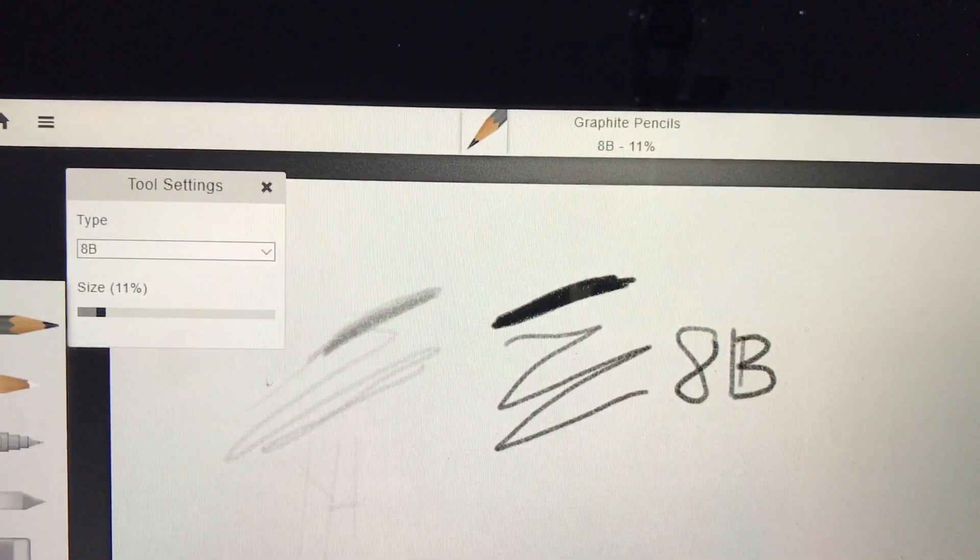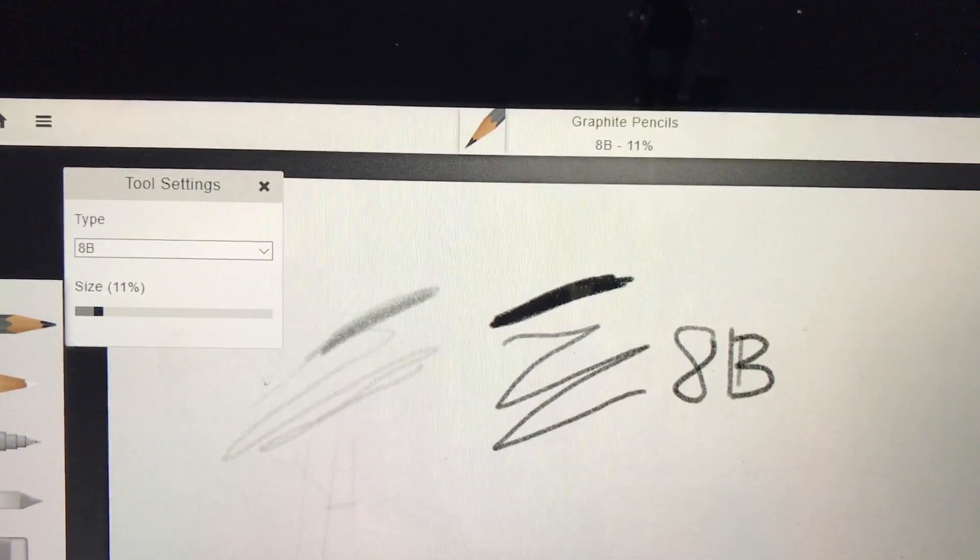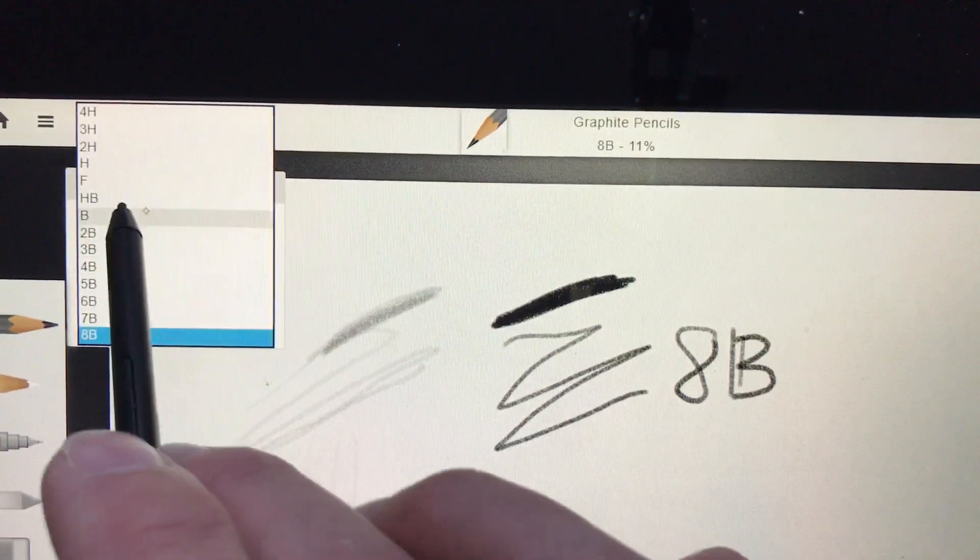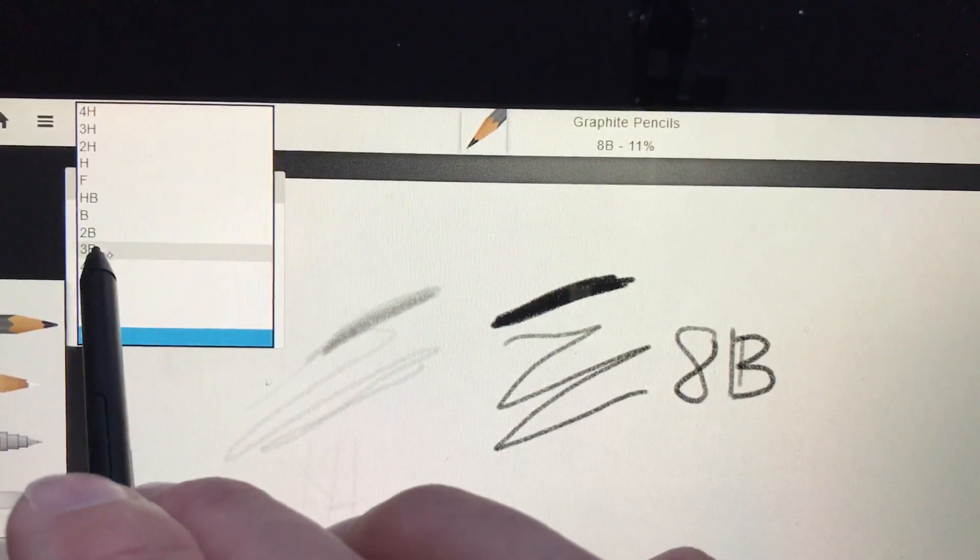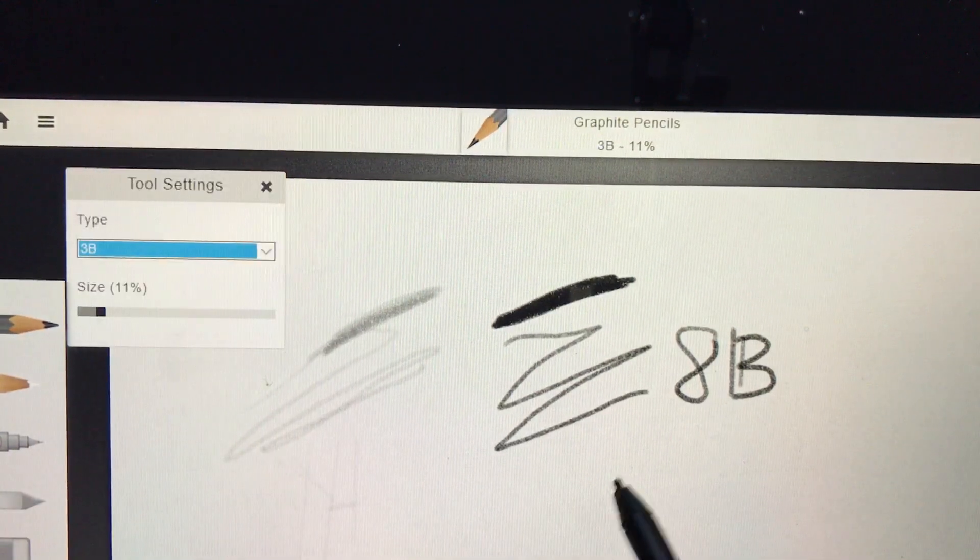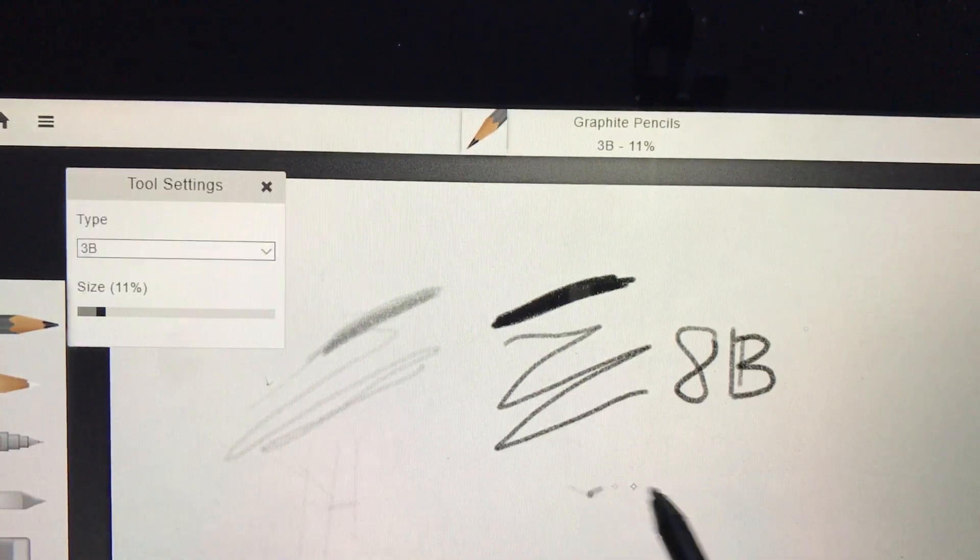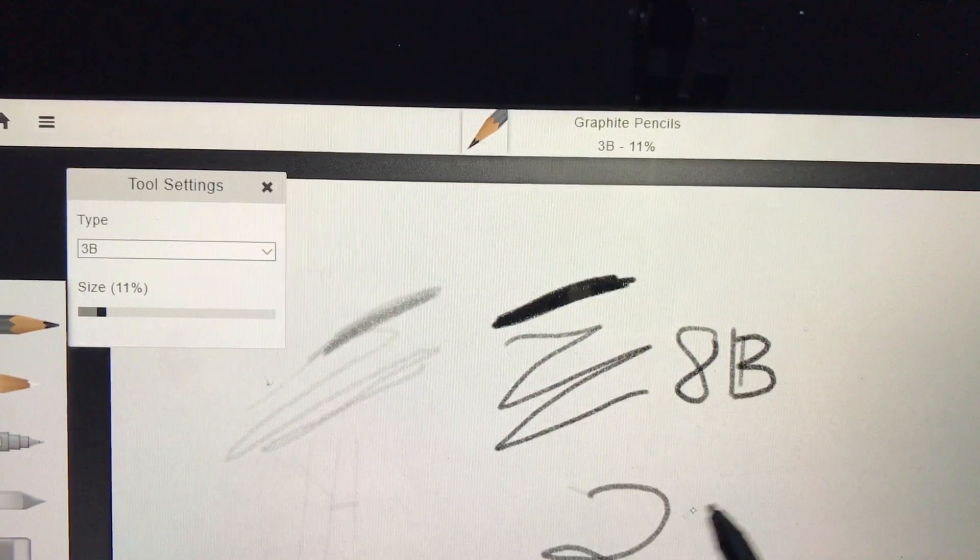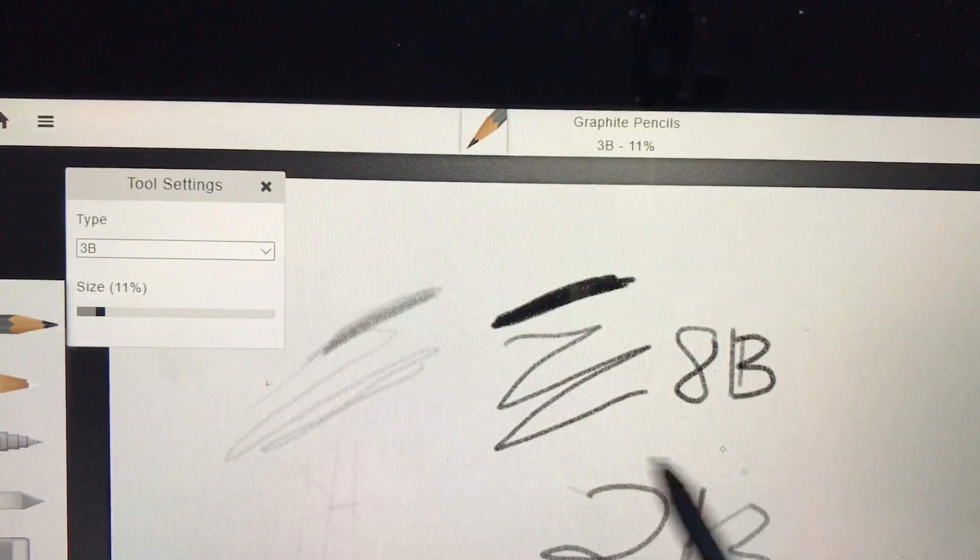Spend some time playing around with different pen types. If I go to a 3B, what type of value does this give me?